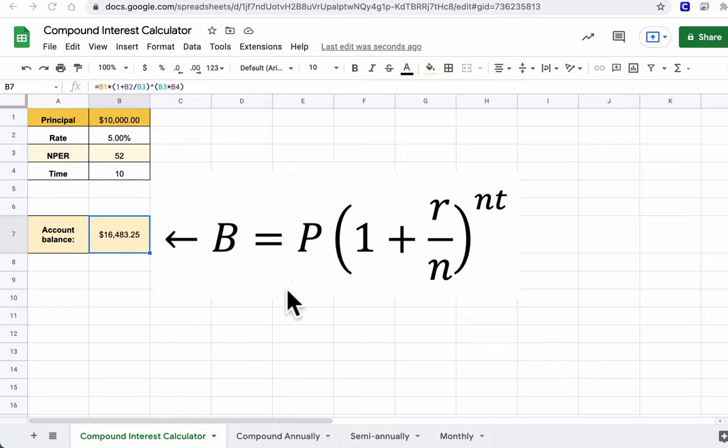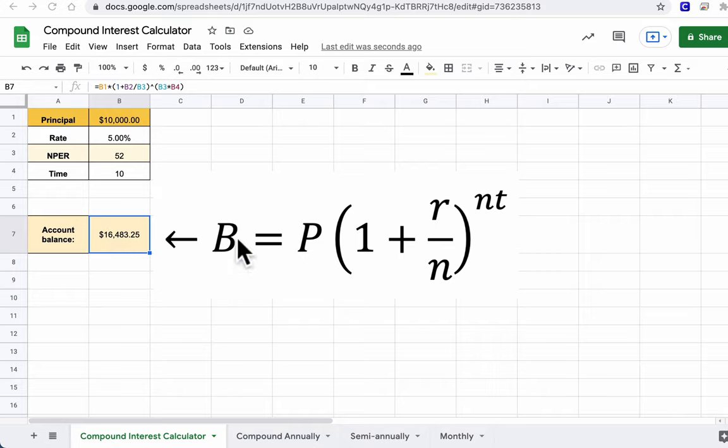Hello, welcome. We can actually use a spreadsheet to find our account balance using this compound interest formula right here.